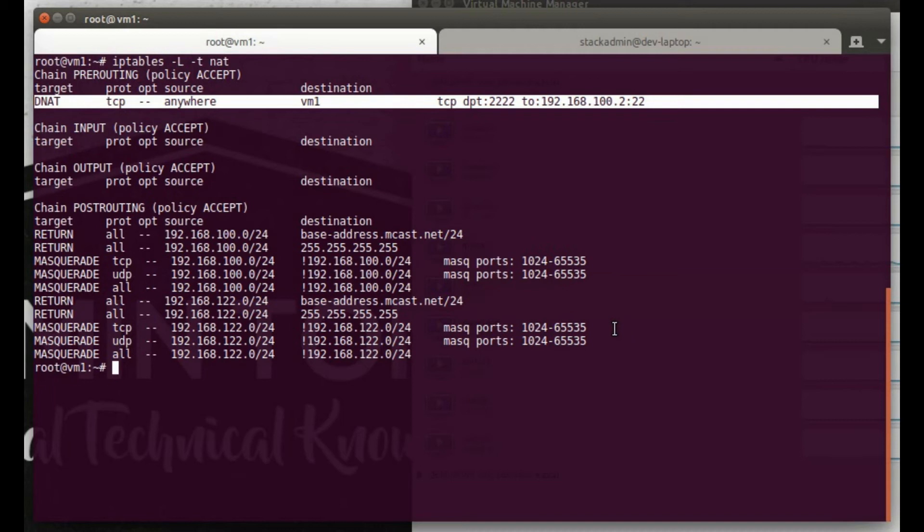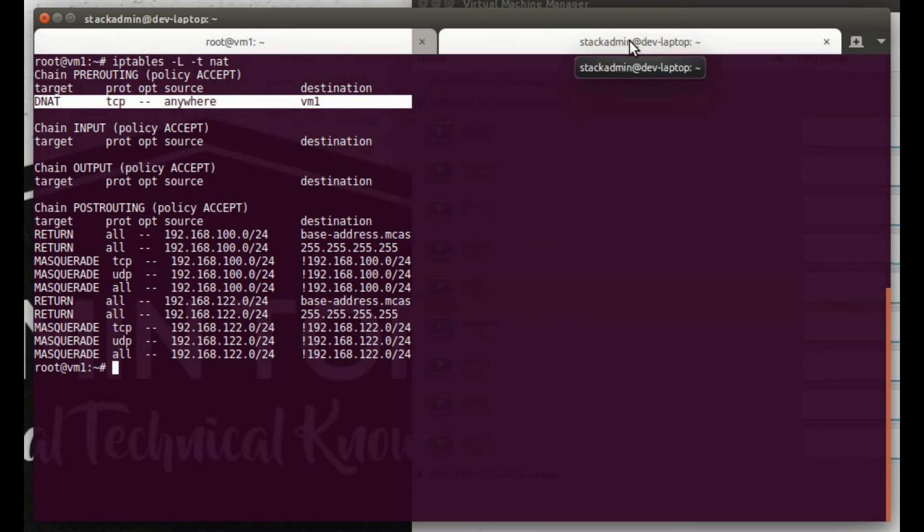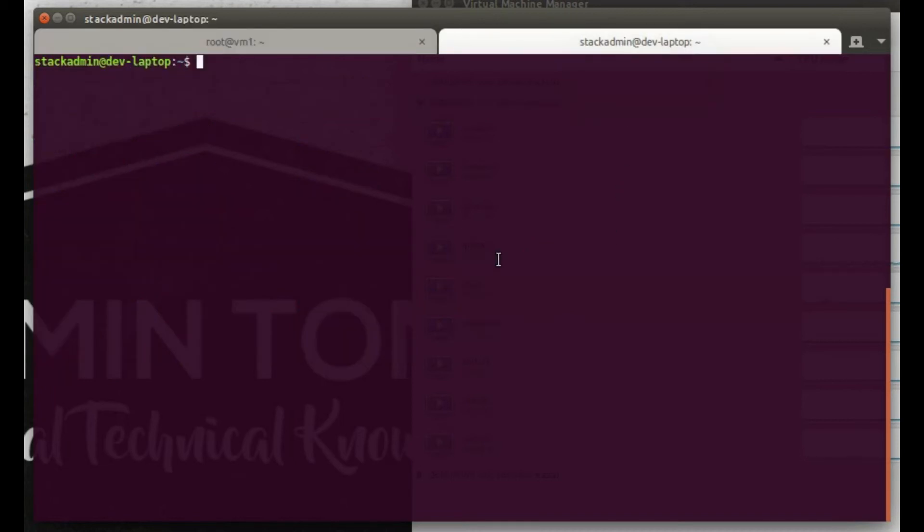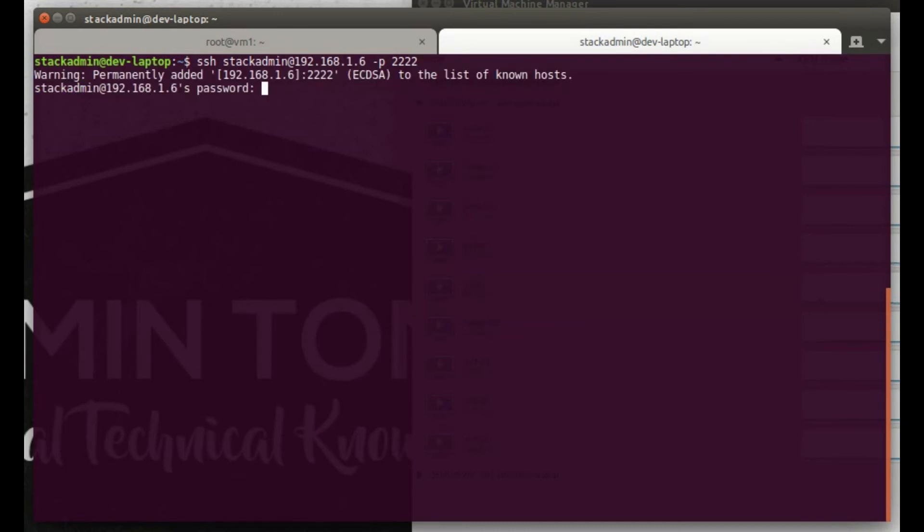So now we should be able to SSH into our box, doing it from my laptop here to port 2222. And there we go, asks for a password.